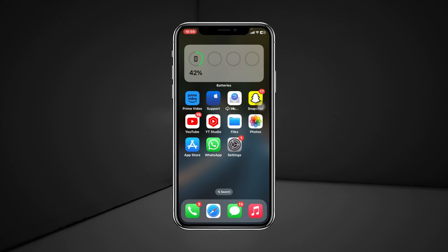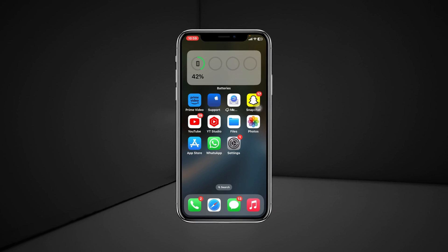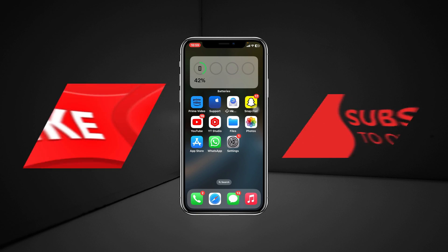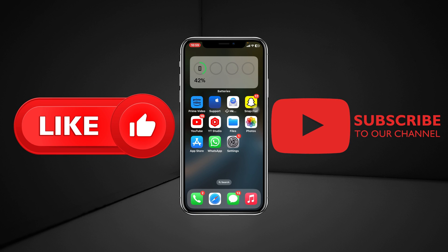So guys, this is how you can add any widgets to your home screen on iPhone. Hope you find this very helpful — if you do, drop a like and subscribe to this channel. See you guys in the next video. Thank you very much for watching.